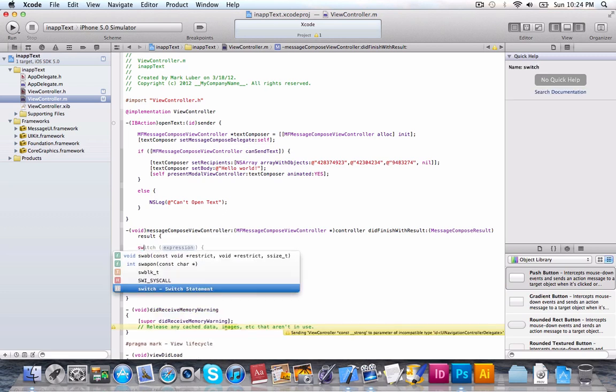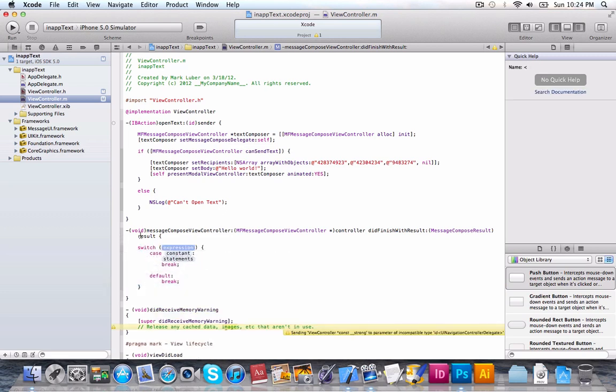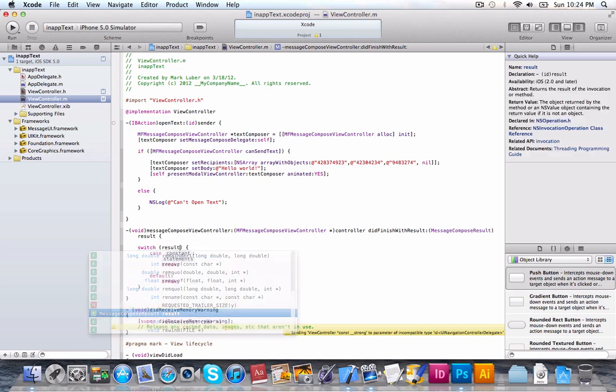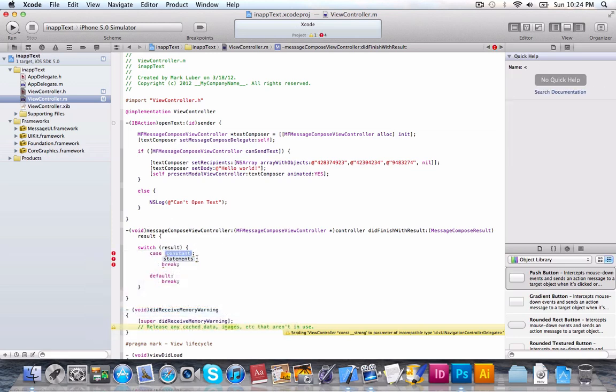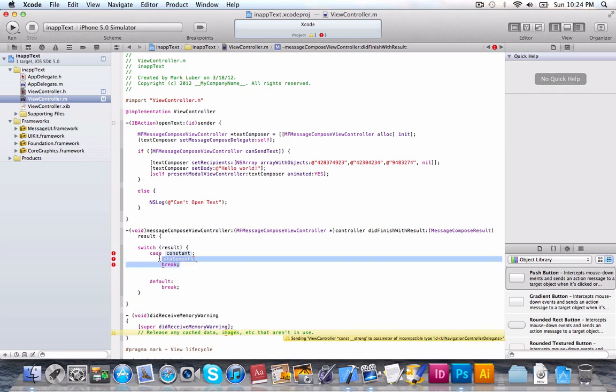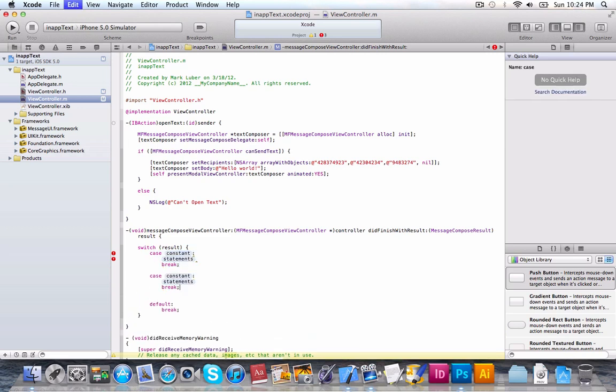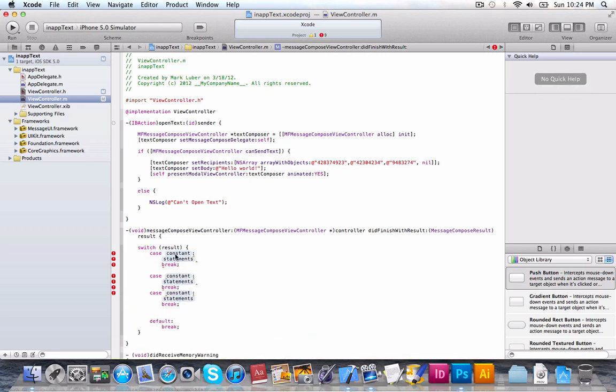what we're going to do is a switch statement. So, we're going to do switch result, which is the result of what it finished with. Then, we're going to do three cases. Copy the case three times. Two, three. Case.